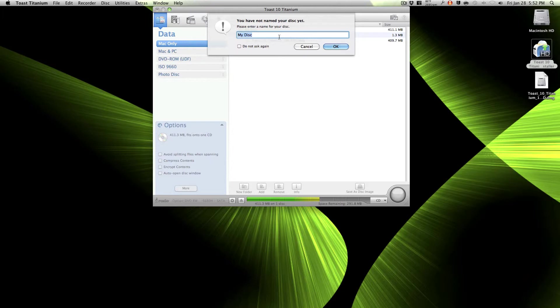You have not named your disk yet. Let me call it FES first one two. Don't ask me again, and okay, so now let it burn.